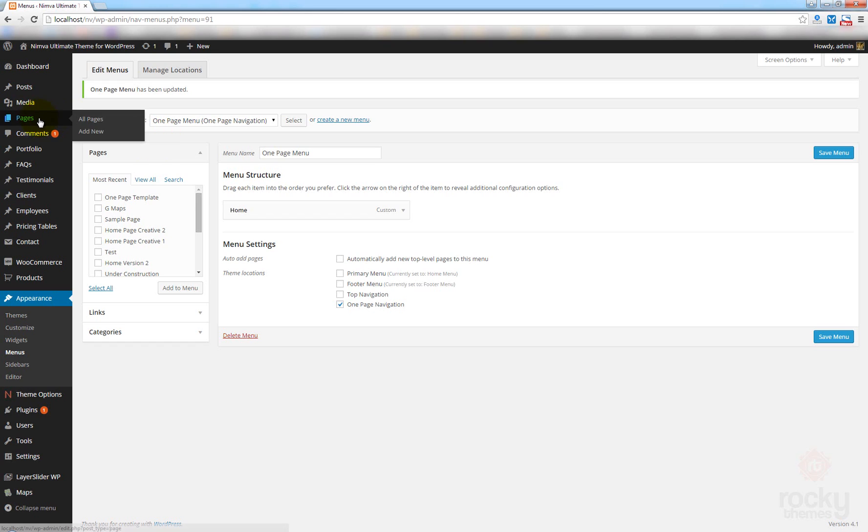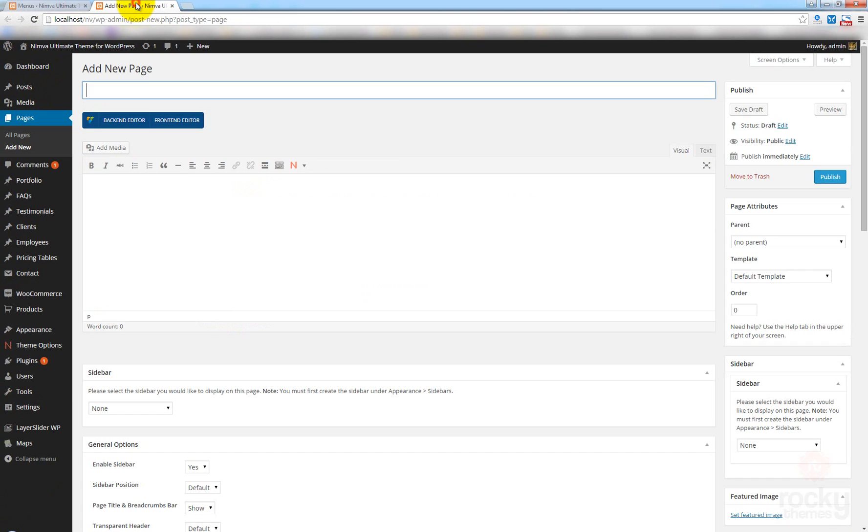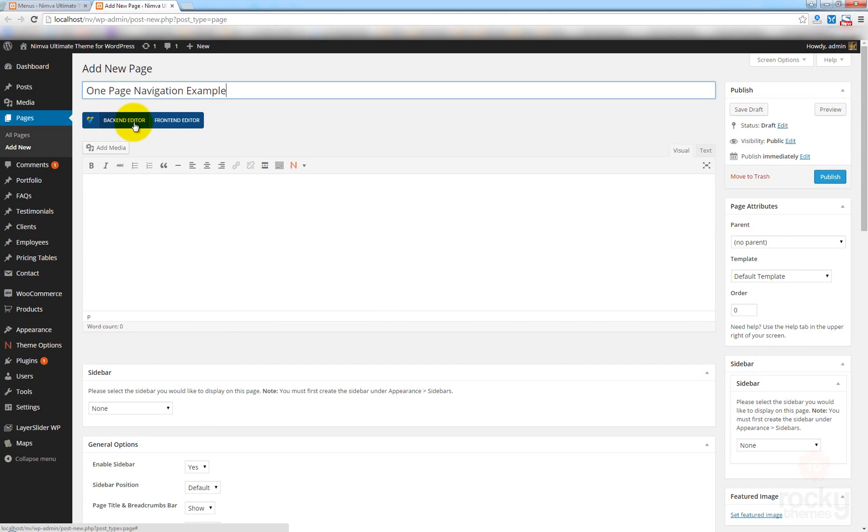Now, let's go to Pages and click on Add New. But let's do this in a new tab. I want to keep this menus tab open. Let's call this one-page navigation example. Right. I'm just going to enable the back-end editor.